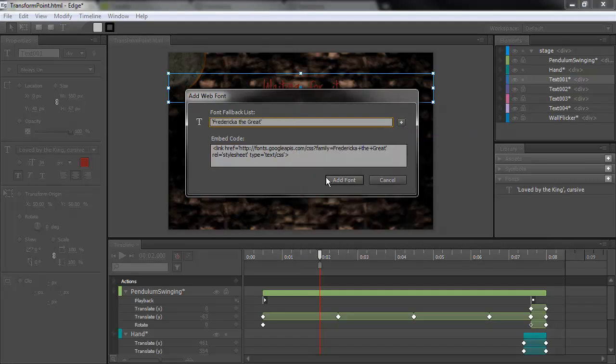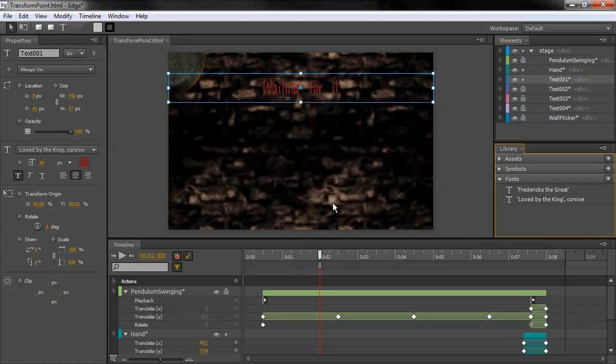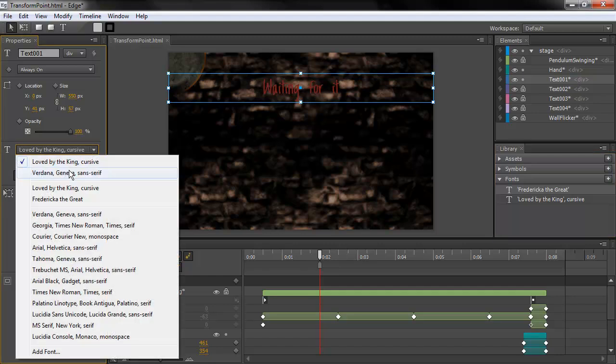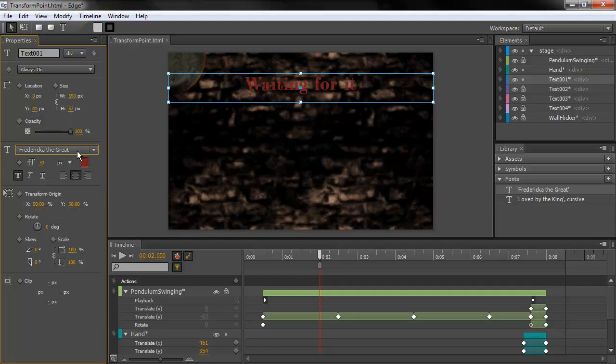Into our fallback list. And we can define more fallbacks if we want to. And hit Add Font. Now we have two custom web fonts here. And if I want, I can go in and choose Frederica the Great. And you can see that that actually works now.